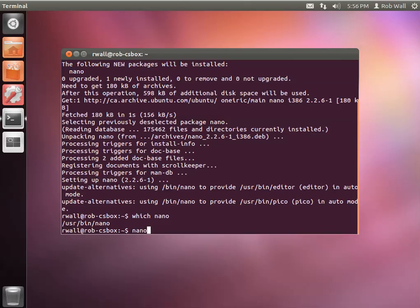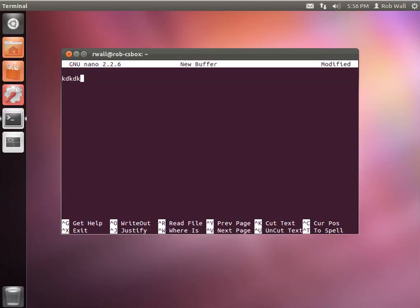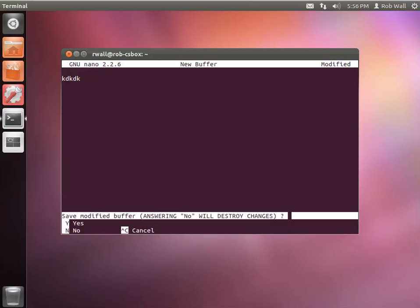So we're going to start the program from the command line. Just type in the name of the program nano. And we come up with a text editor. We can enter things in there and save them, do whatever it is we want to do with the text file. So I'll just get rid of this.